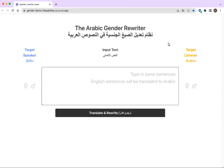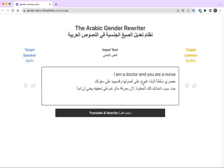Our system takes Arabic and English sentences as input that can be entered in the input box as shown over here. At each side of the text box, users can specify the desired grammatical genders for the target speaker in blue and the target listener in orange, as either masculine or feminine.